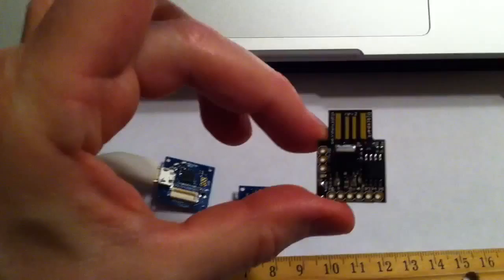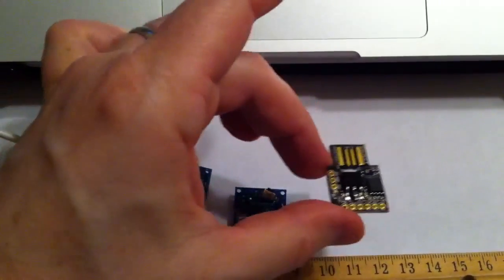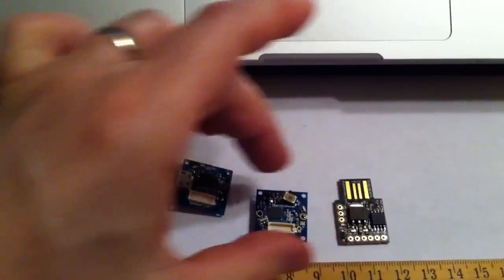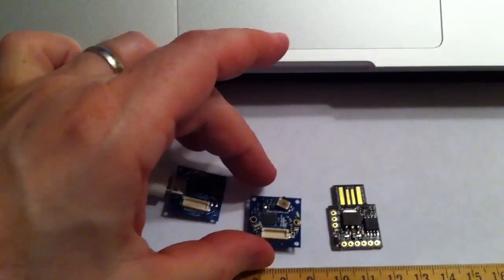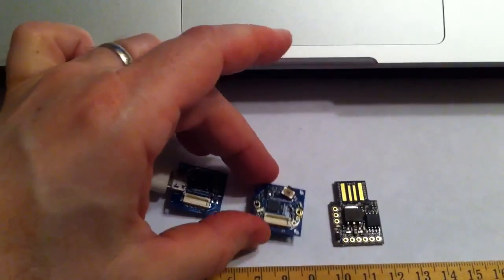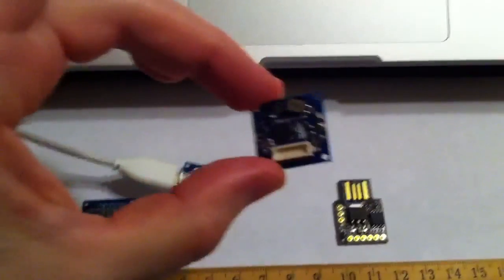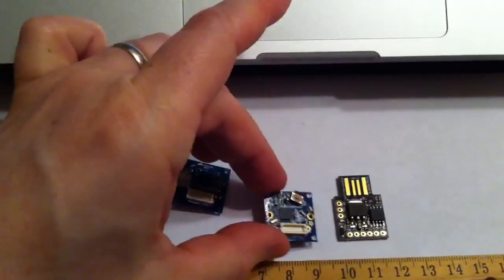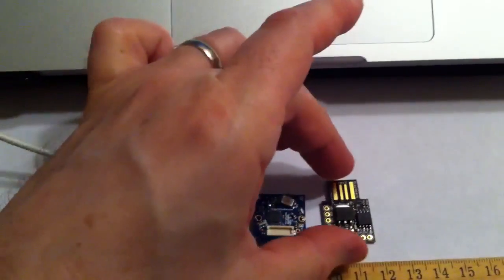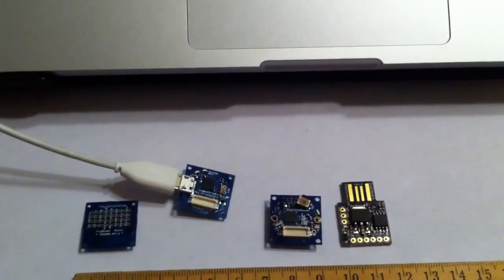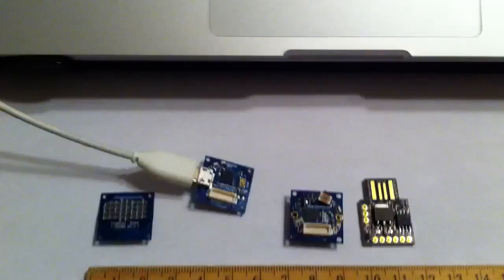It only has 8K of memory, versus the 32K that the Arduino Uno has. And this has 32K, 8K. Crazy.